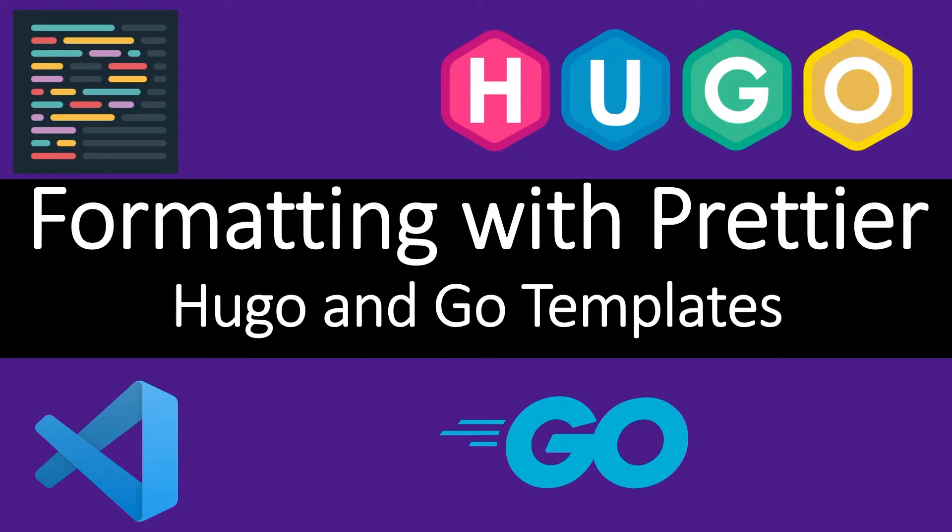Hello and welcome back to the channel. This week's video is all about formatting with Prettier for Hugo and Go templates using Visual Studio Code.